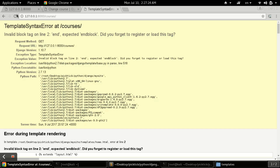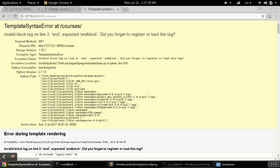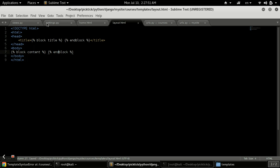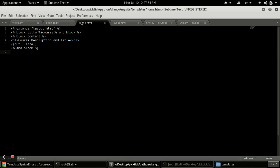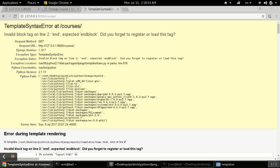We are getting an error — 'expected endblock'. We forgot to use the endblock tag. So first of all I need to add 'endblock' here, and the same here. I think this should resolve the problem — let's check.